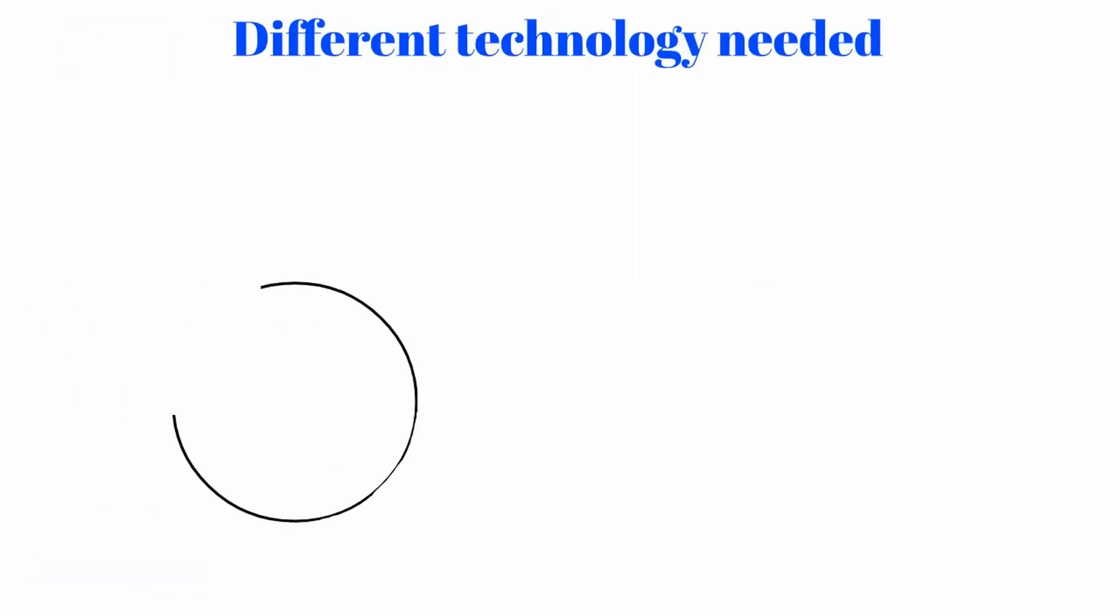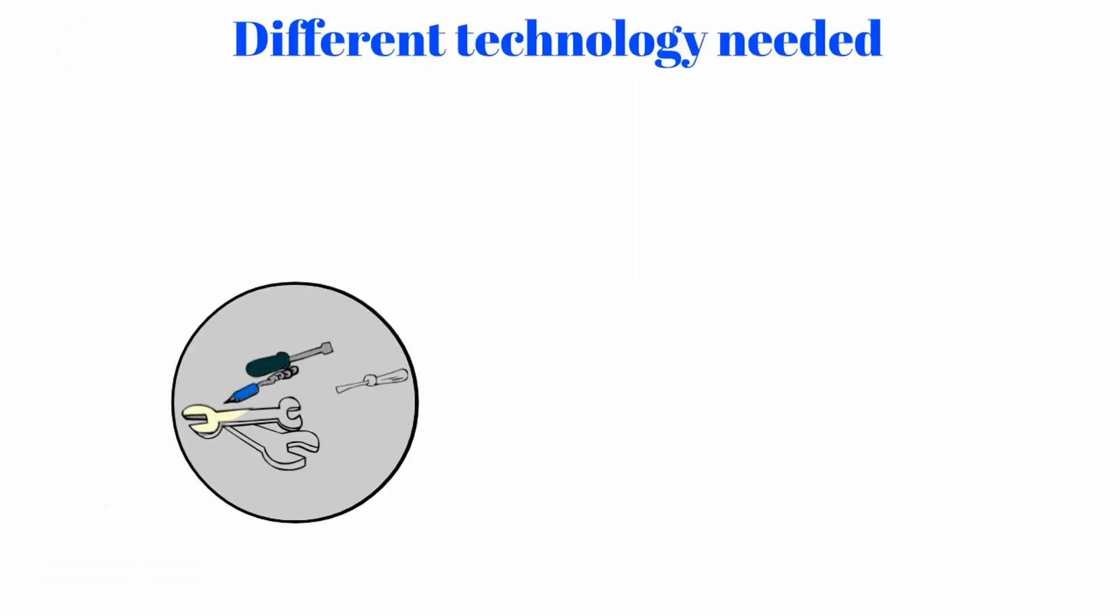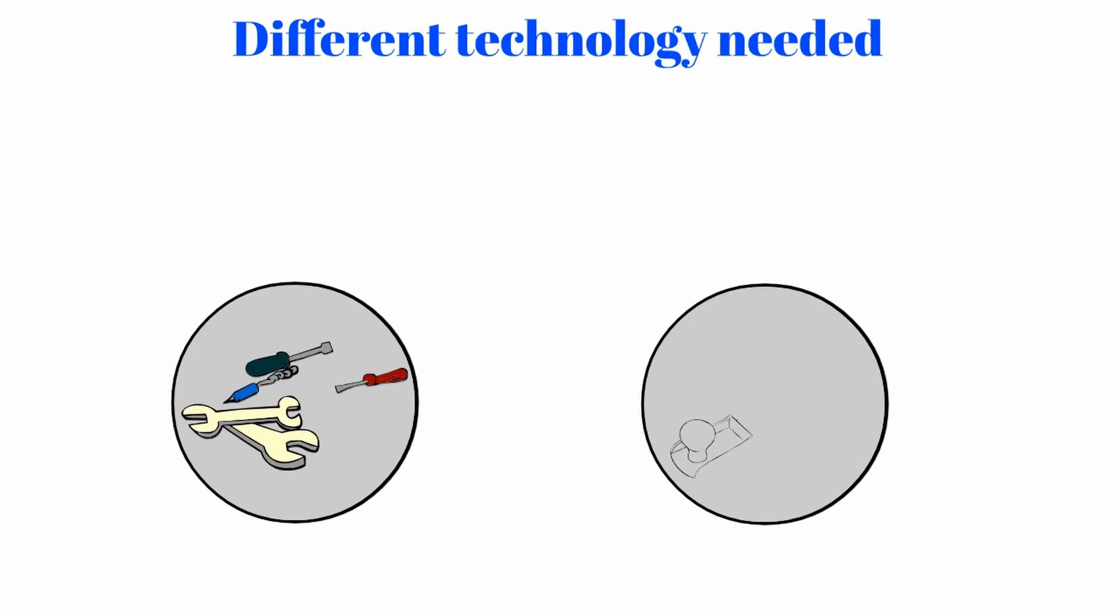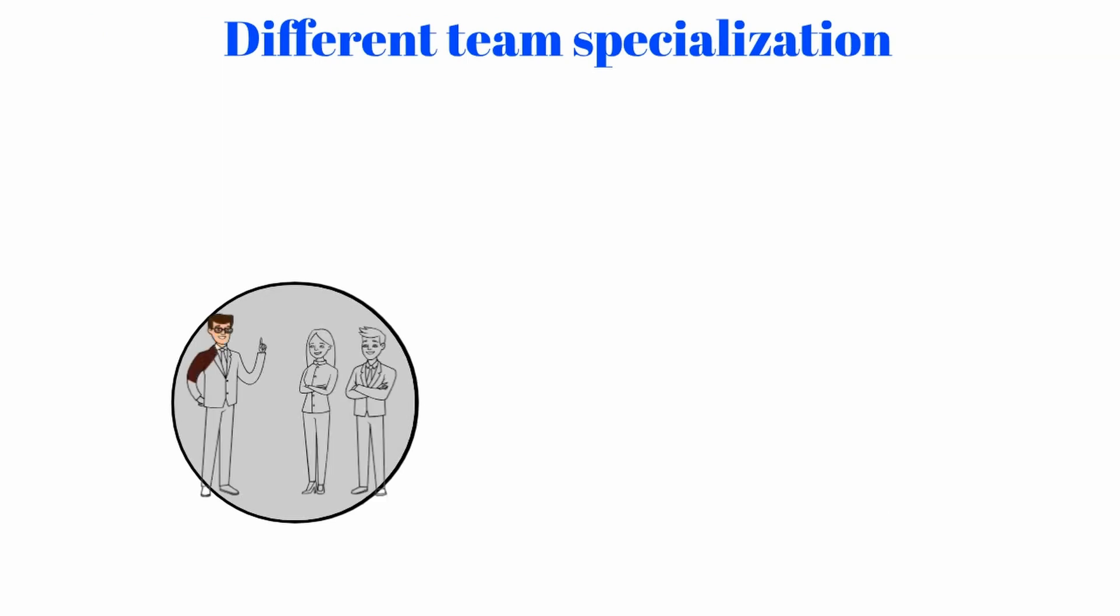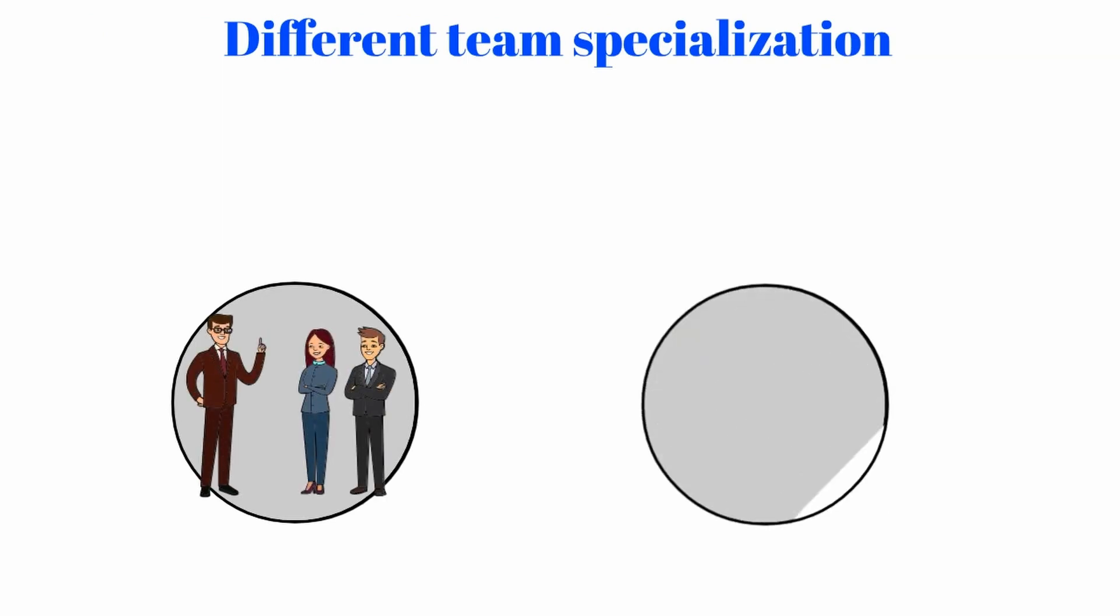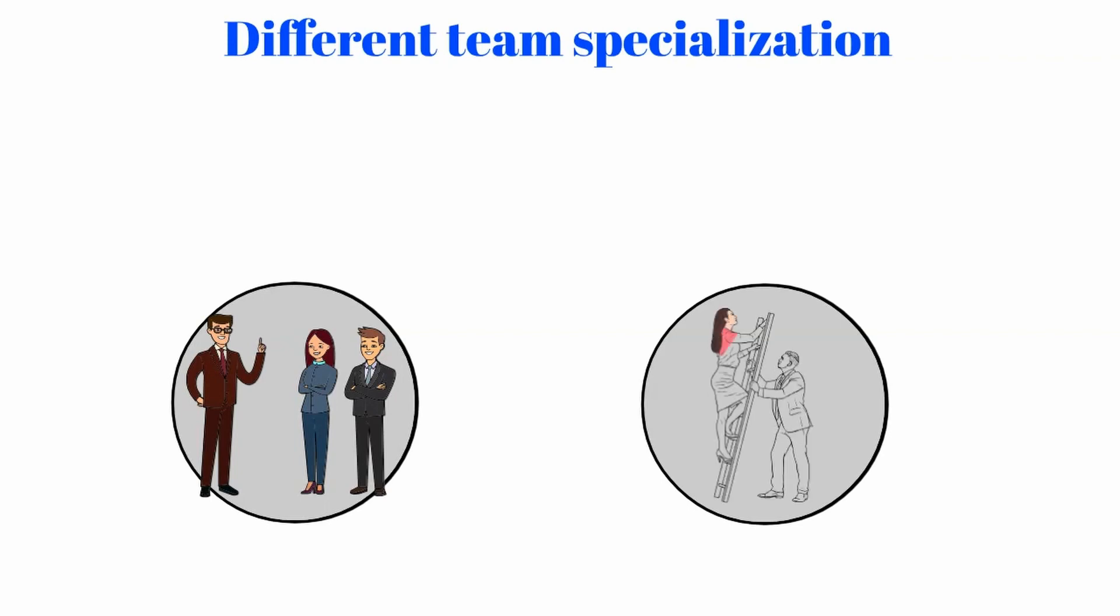When we need to use specific technologies out of necessity, for example, when we want to use machine learning from Python and we have a project in PHP. Or if we have a team specializing in various technologies and we do not want to risk recruiting new employees because we do not know what the demand will be.